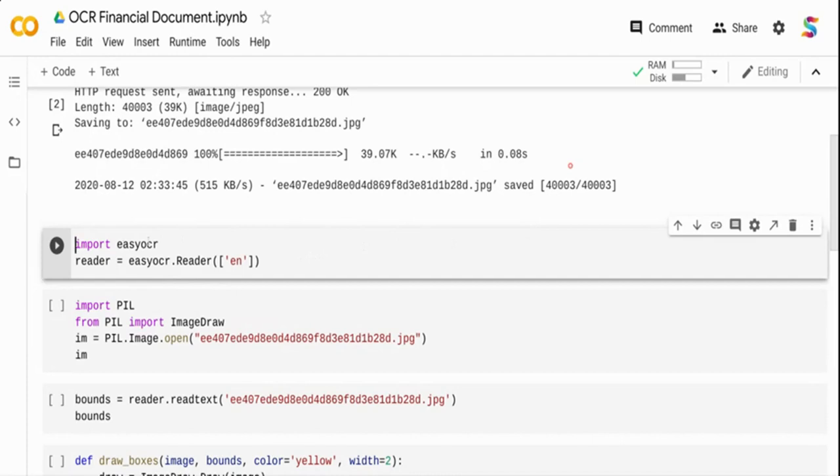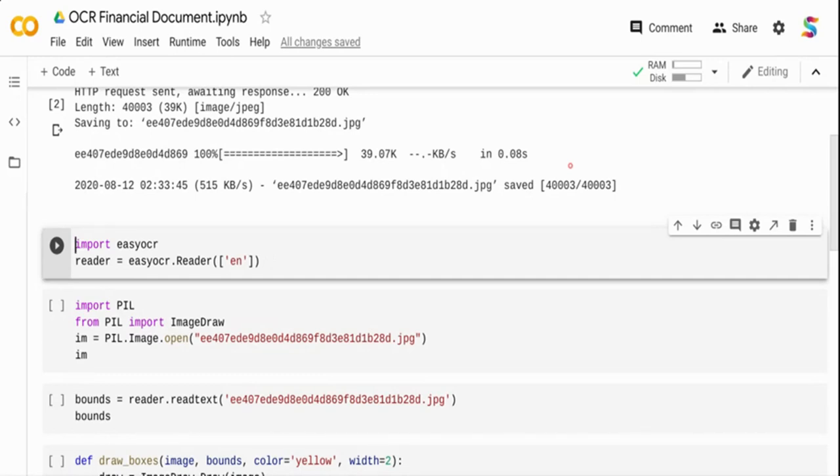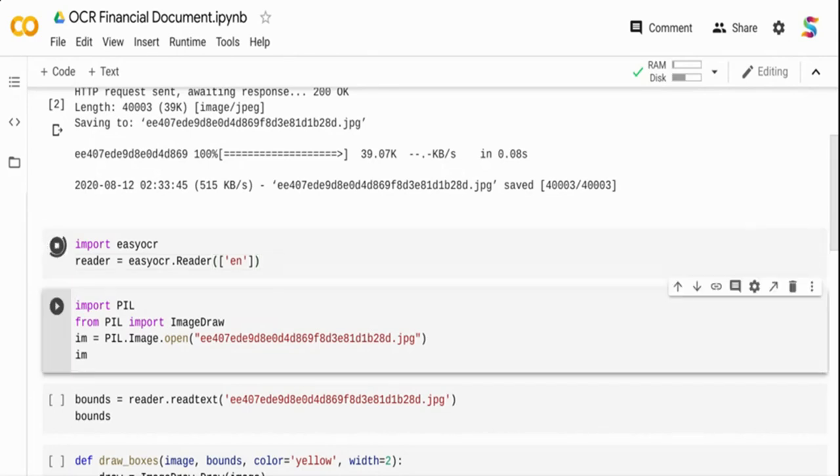I am importing EasyOCR and I am setting the reader object, that is the easyocr.reader to English. The EasyOCR supports a lot of languages: it supports Thai, it supports Chinese, it supports even Devnagri language which is a pretty old Indian language, and there are a lot of other languages it supports.